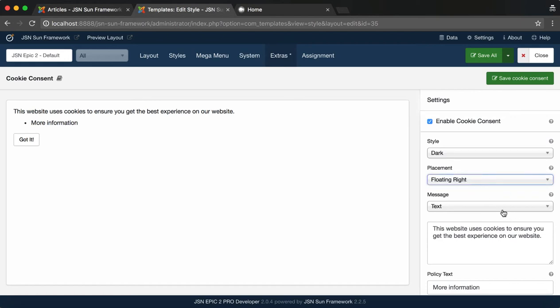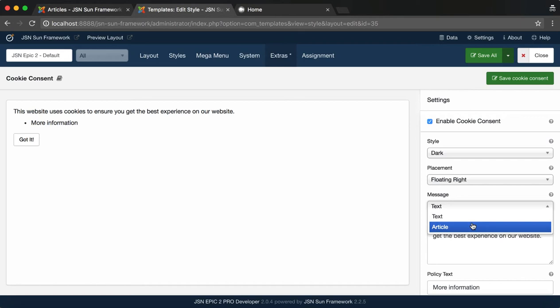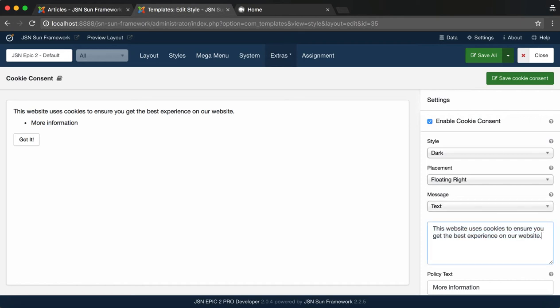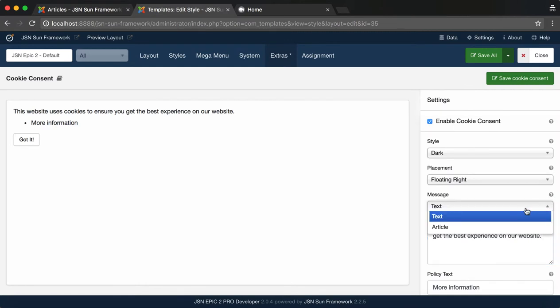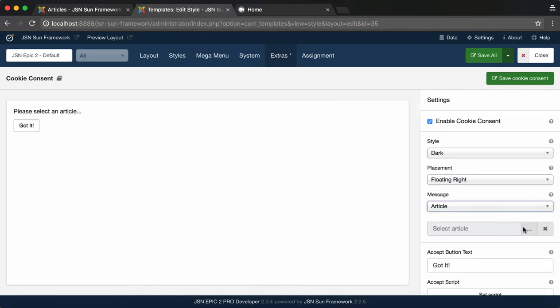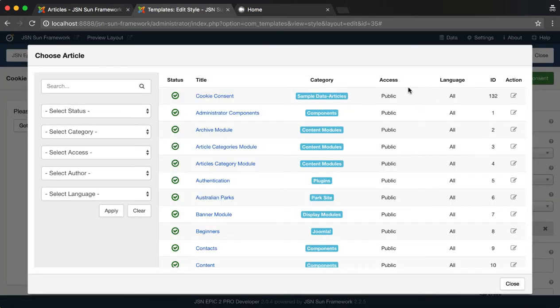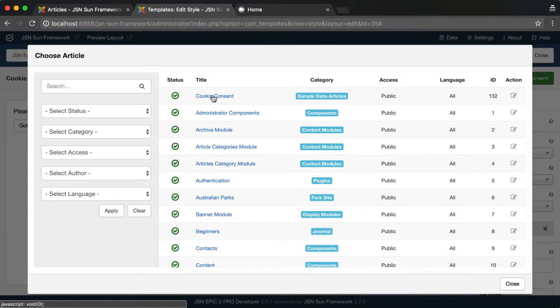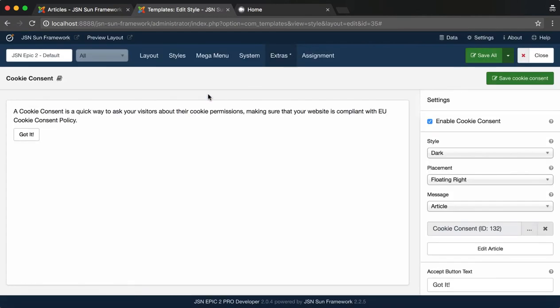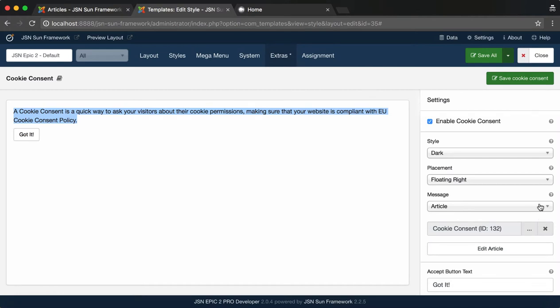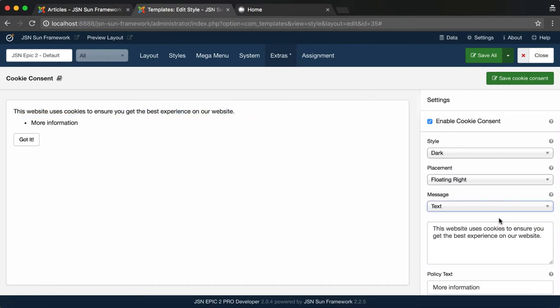Then choose the type of the notification message to be shown to visitors. Choose Text if you want to input your own message. And choose Article if you want to display an article as your message. Select an article as created before. In this example, we will choose Text Type.